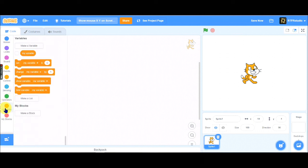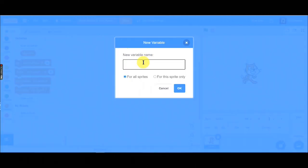If we want to show our MouseX and Y make a new variable, and name it to MouseX.